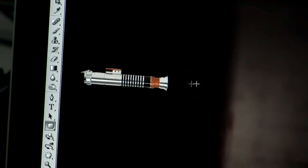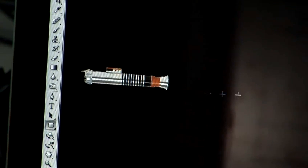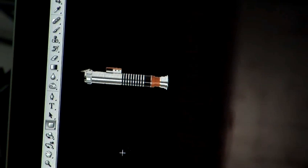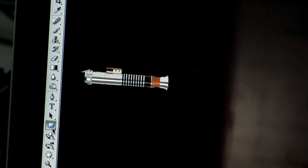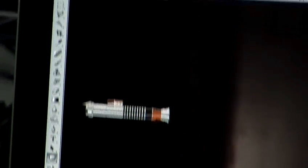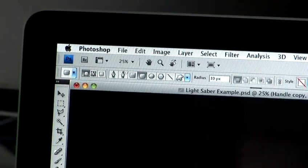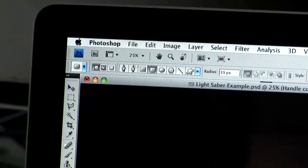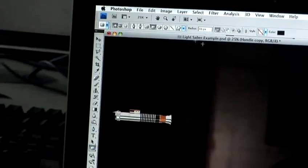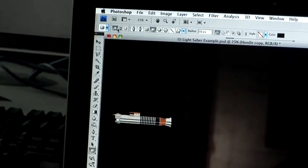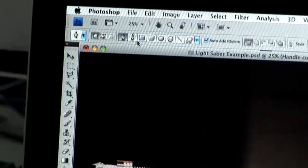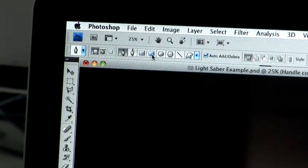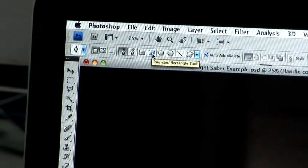So now I'm going to create the basic shape of the lightsaber blade. To do that I'm going to use the rounded rectangle vector tool, which you can find on the left hand side of Photoshop in the tool palette. If you come to the settings along the top it might be set as the pen. If you scroll across you'll find the rounded rectangle tool there.